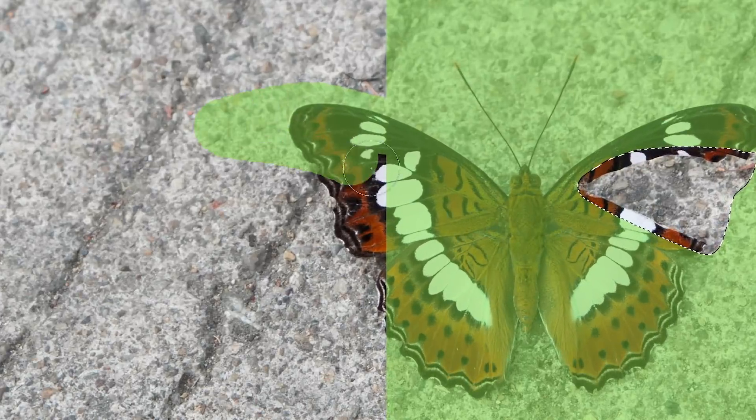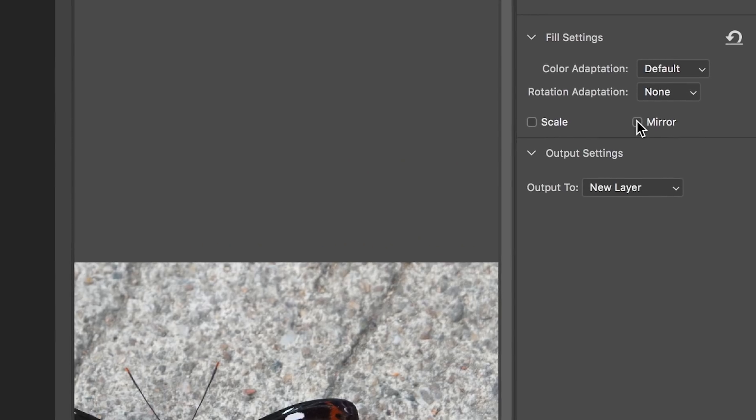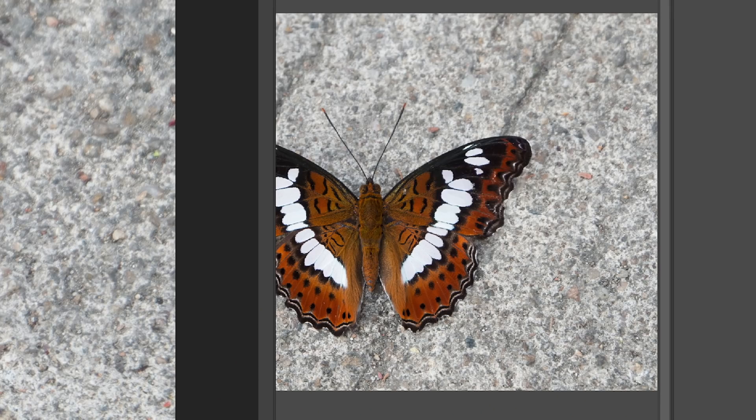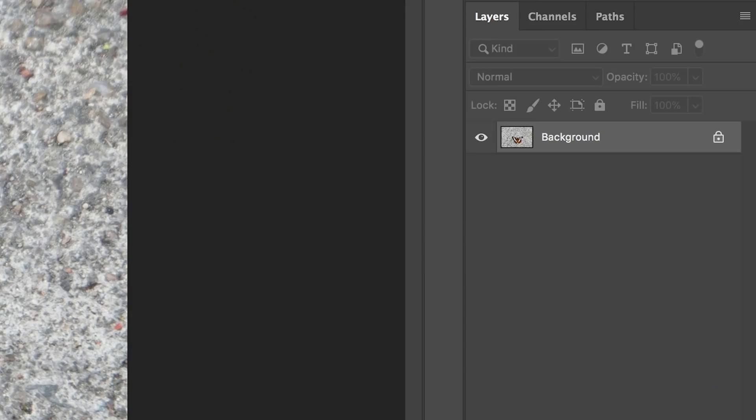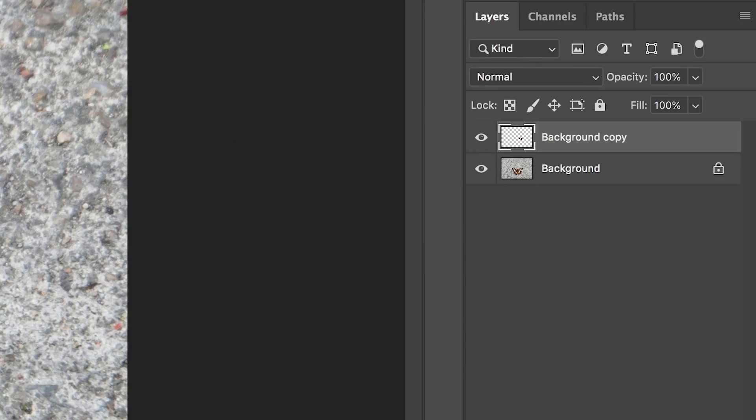Choose which pixels to use in your fills and which to exclude. You can even create fills on separate layers.